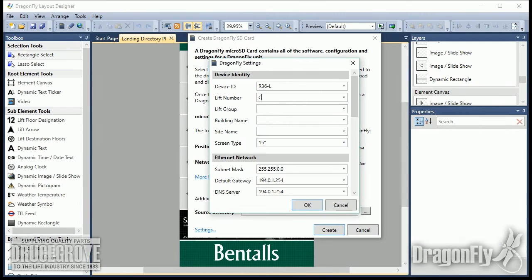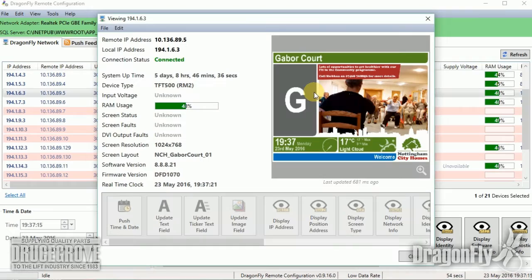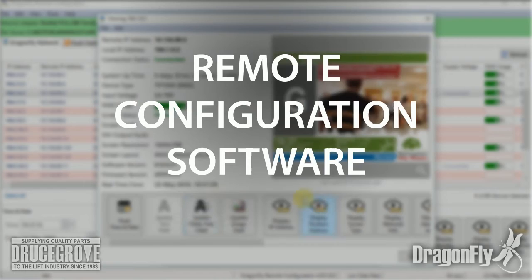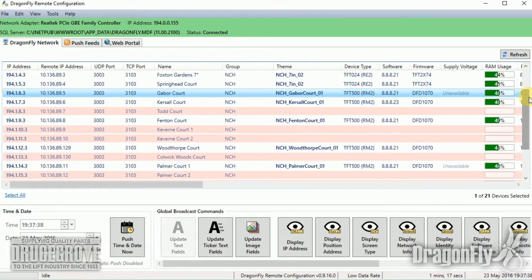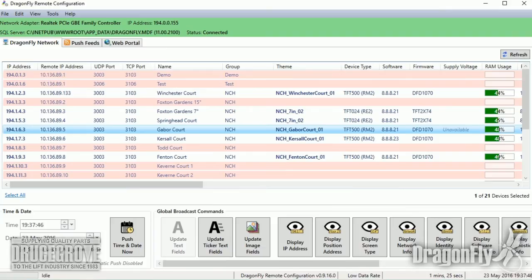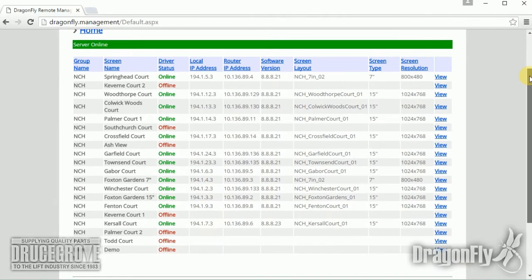Screens can be assigned identity tags such as building name, elevator group and elevator number. They can then be remotely configured over an Ethernet network using our comprehensive and easy-to-use remote configuration software. This software can be run on a PC on the local area network within the building, or can be configured to work over the Internet or a private VPN to remotely manage screens in multiple buildings.